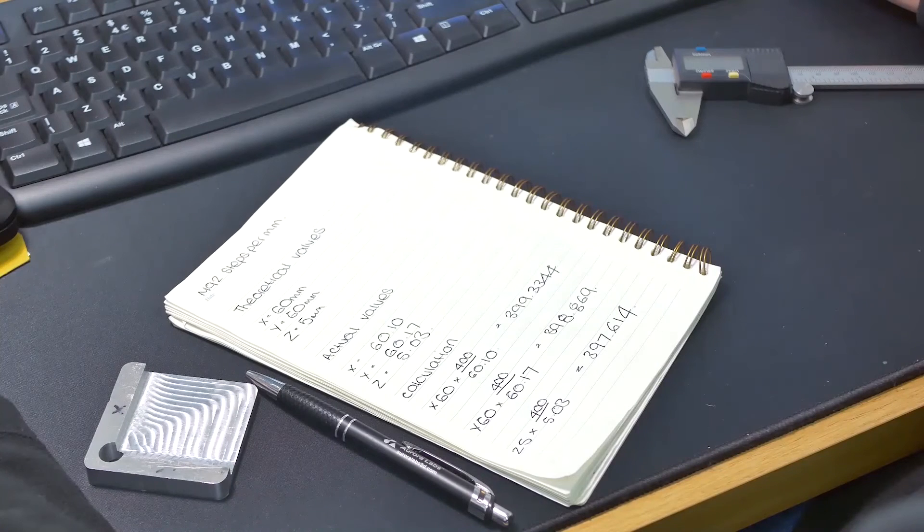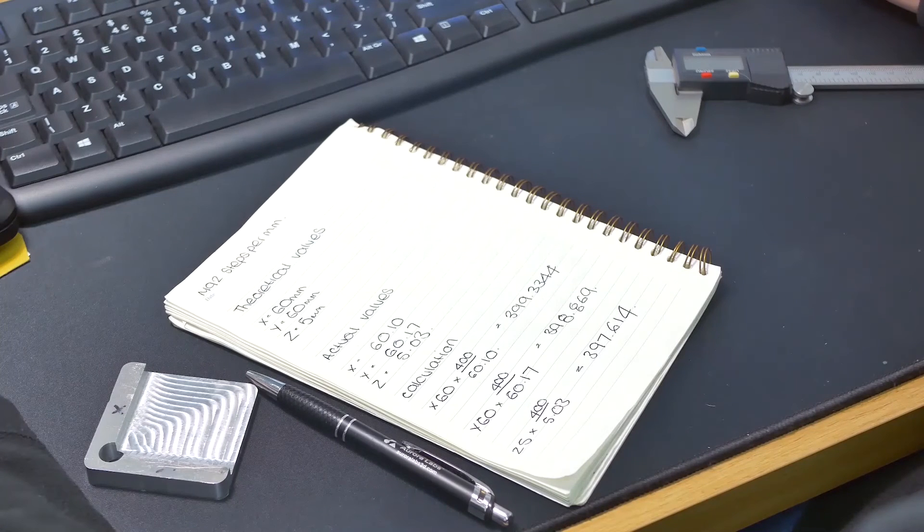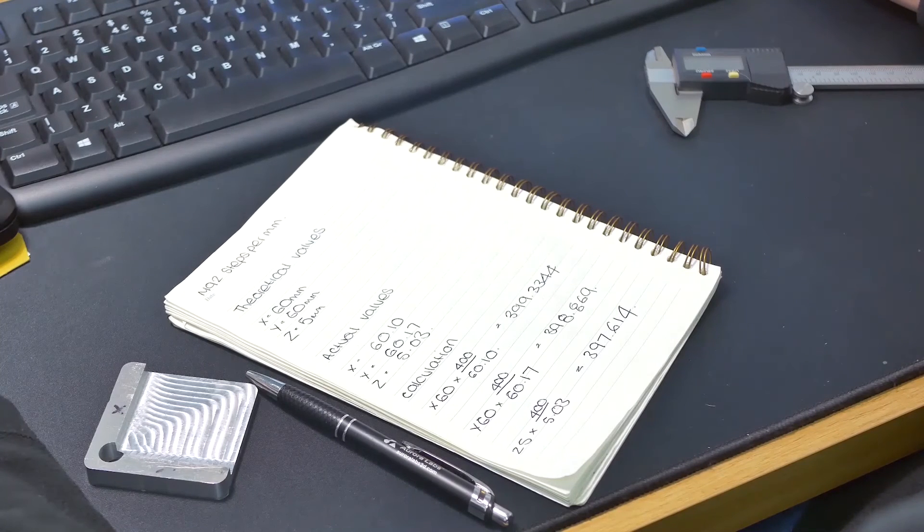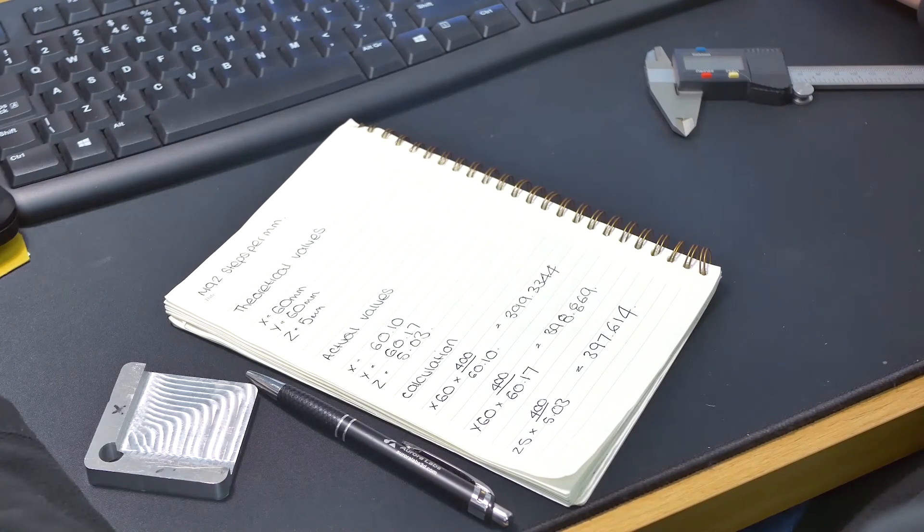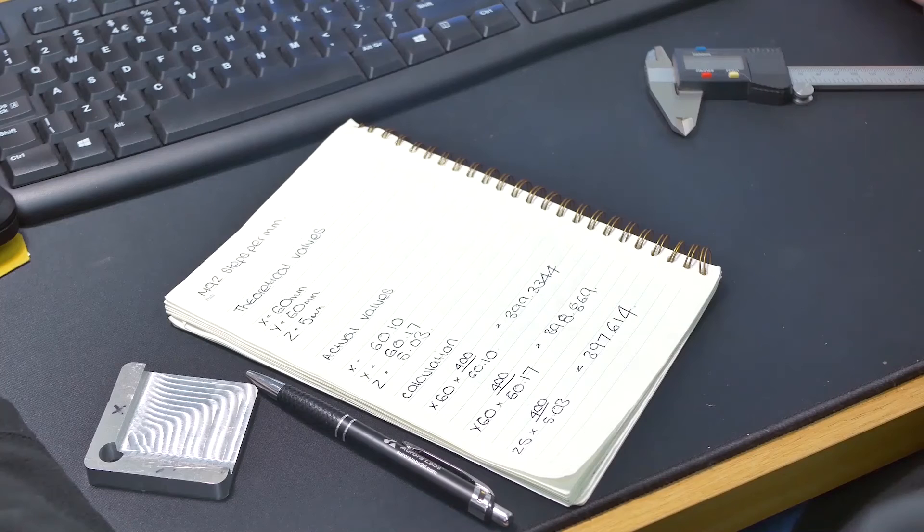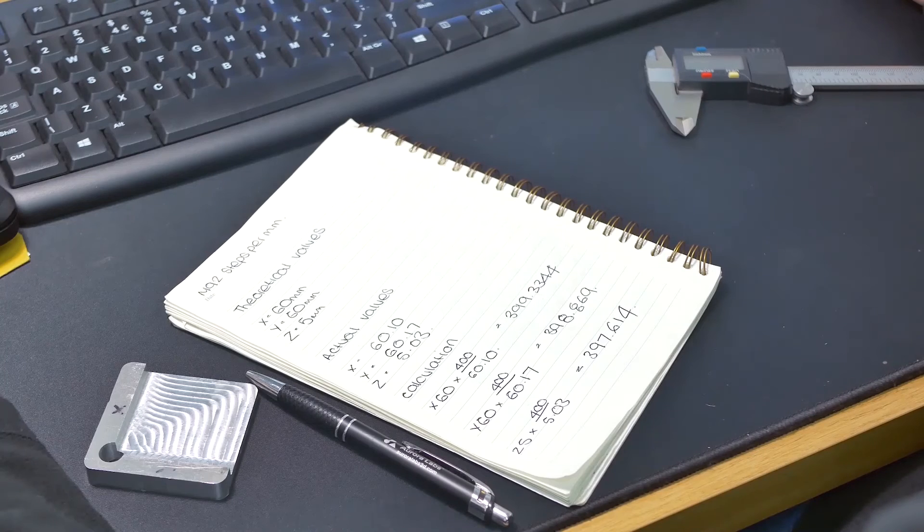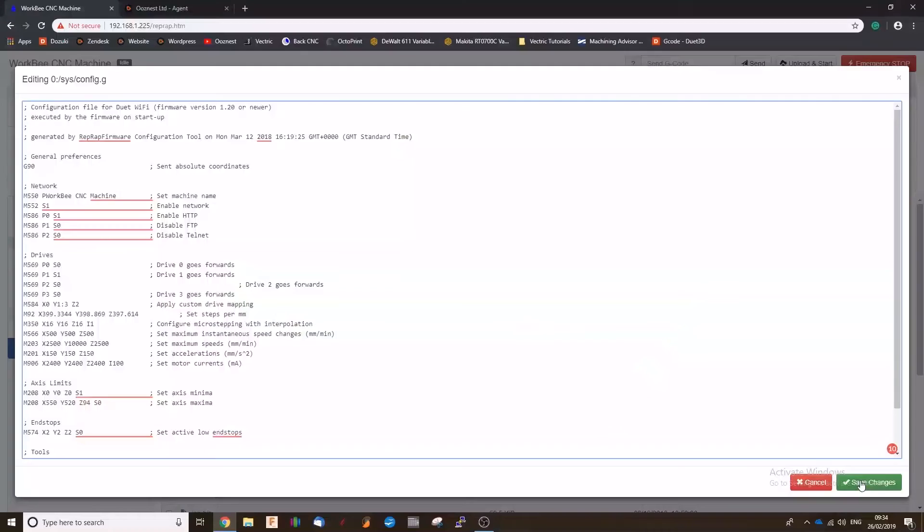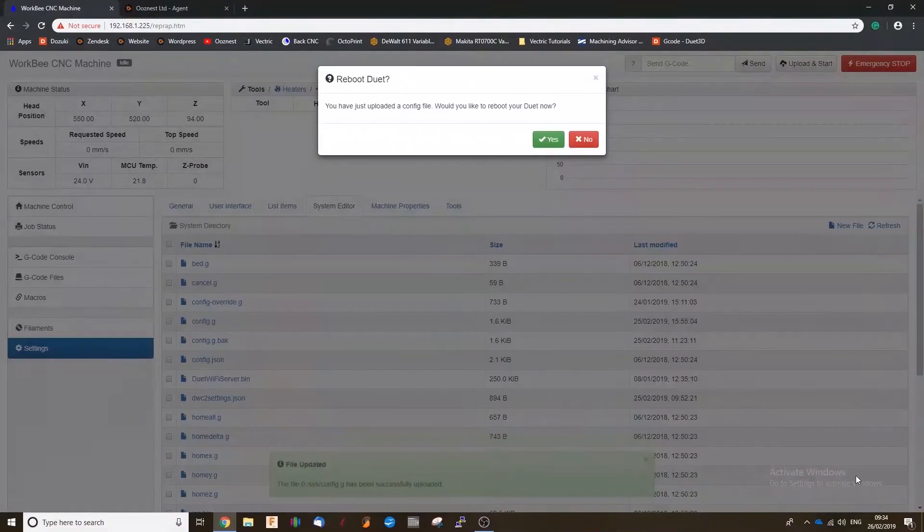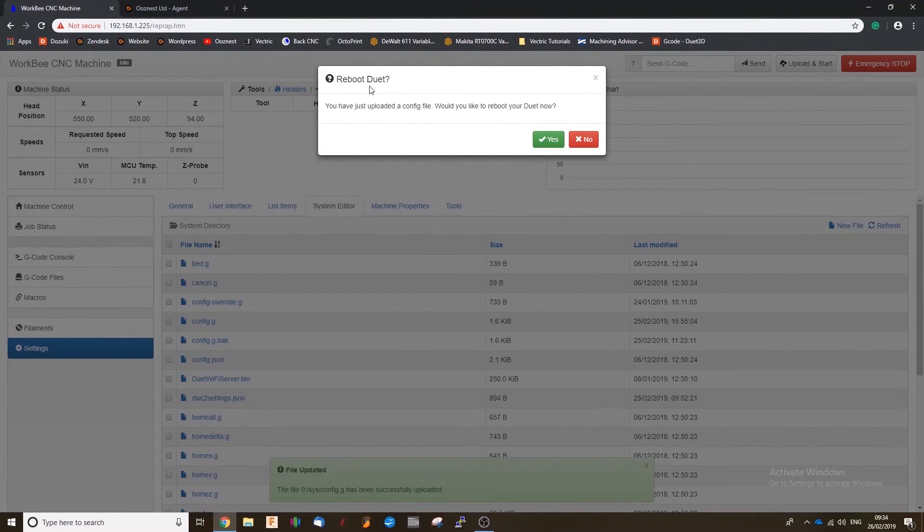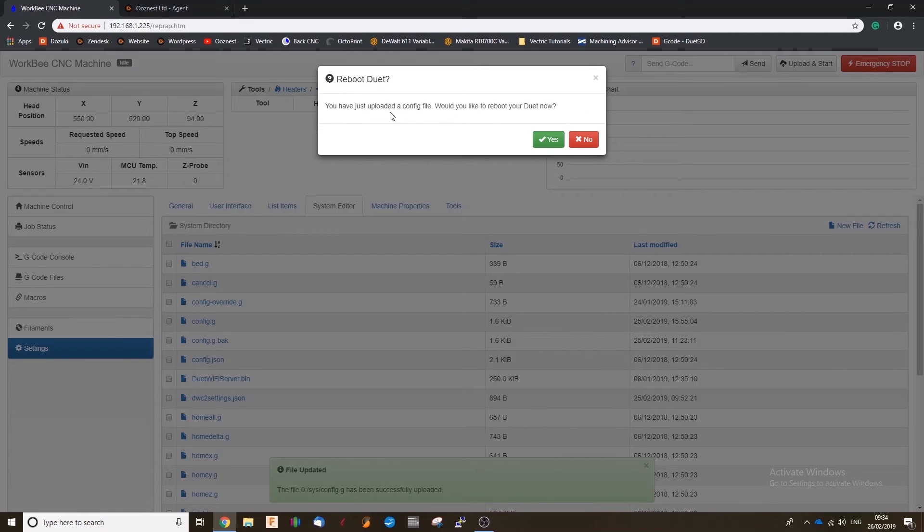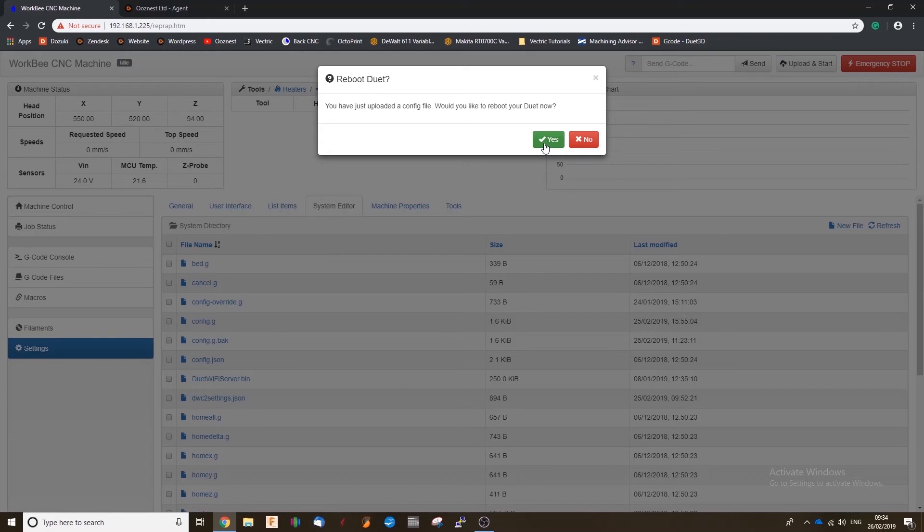These figures are going to be different if you've got a belt drive machine. So please take note of that. Now we're going to hit save changes. And it'll bring up an alert that says reboot Duet. So because we've changed the config file, we're going to have to reboot the Duet. So we press yes.